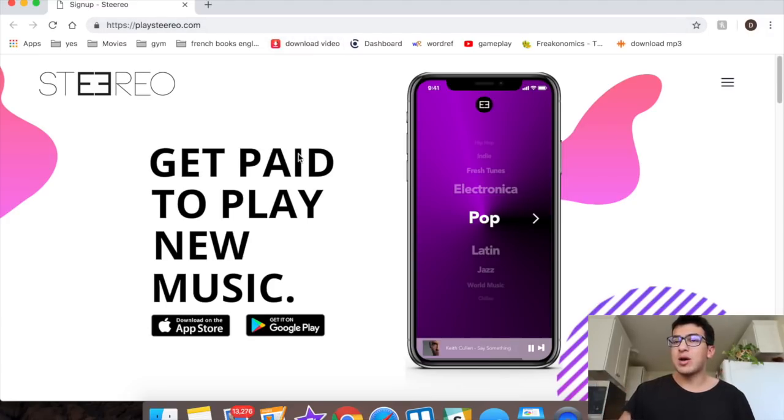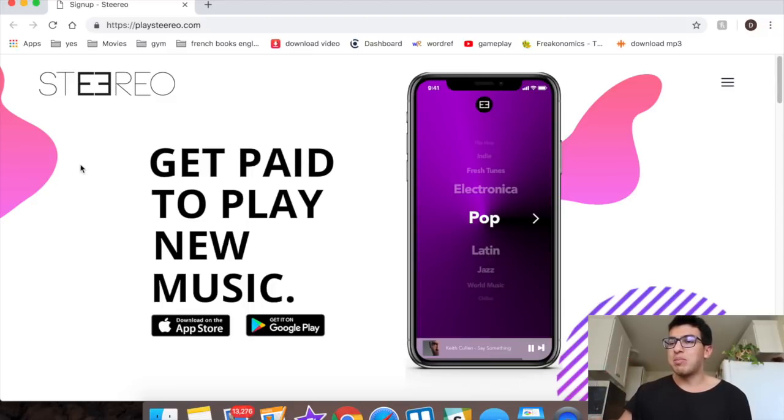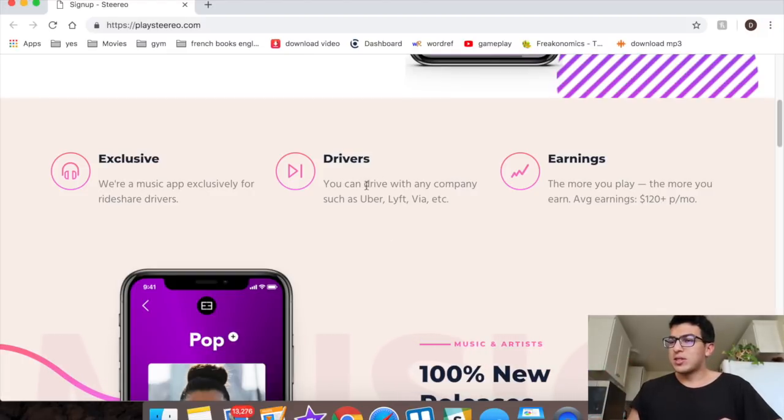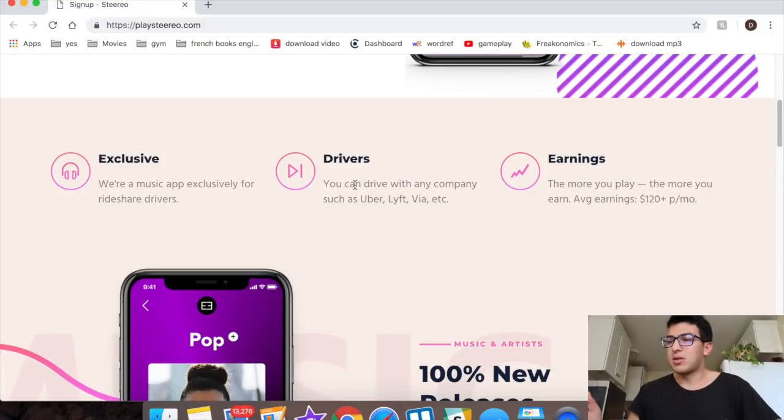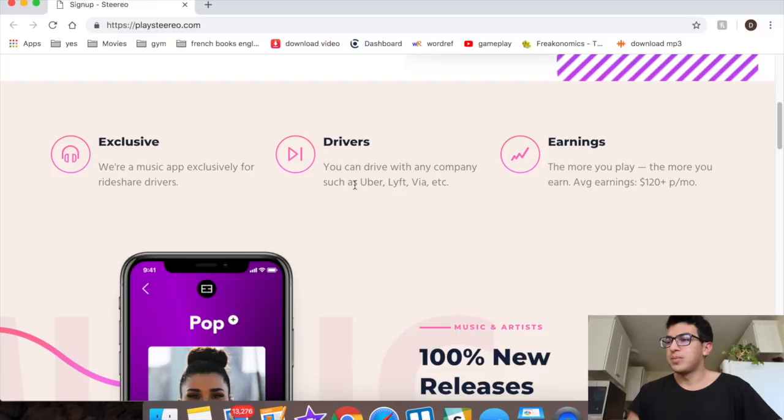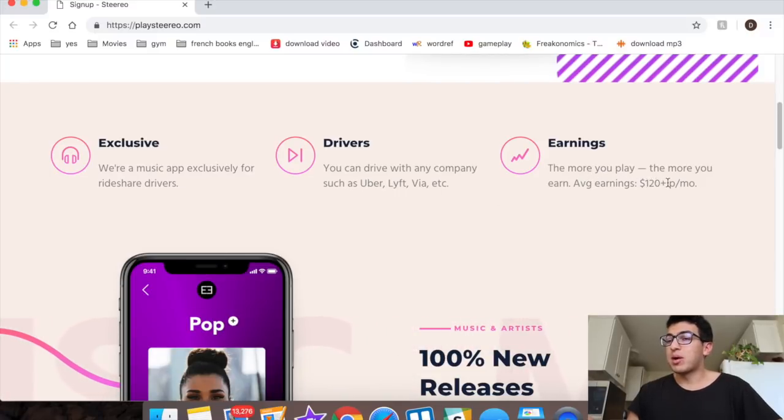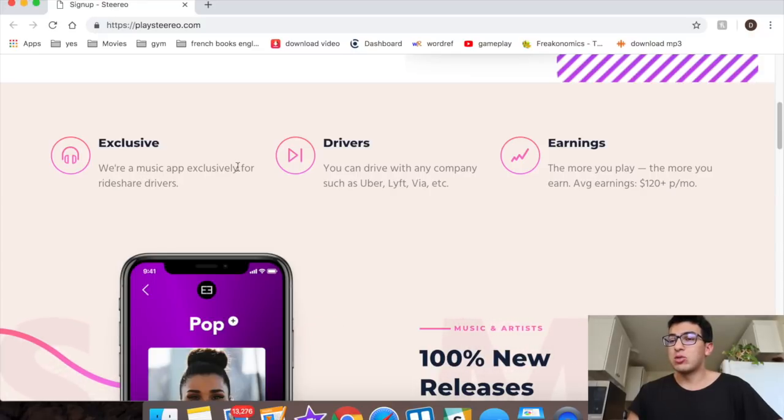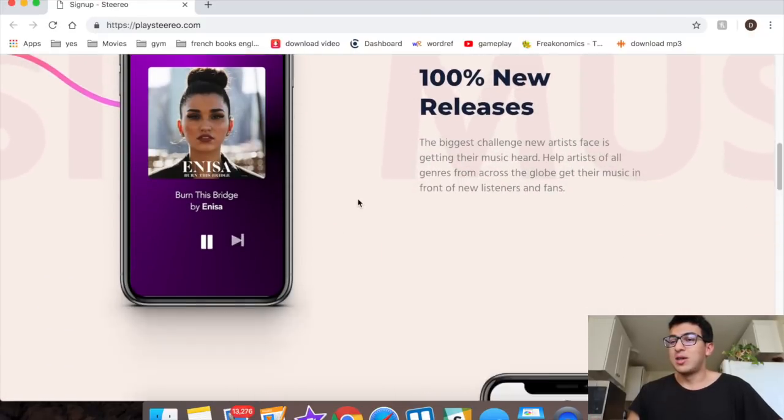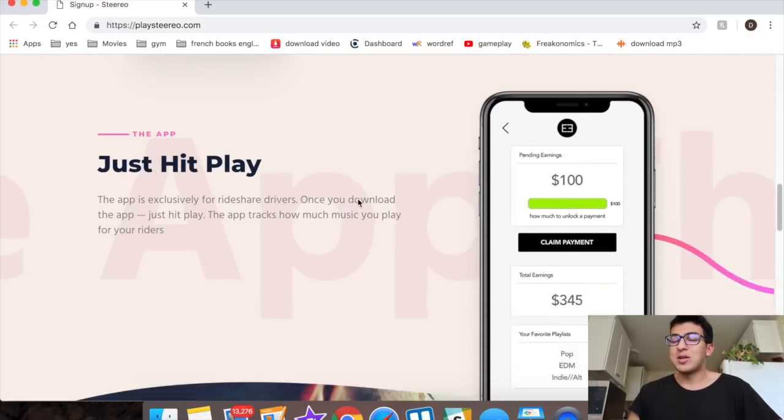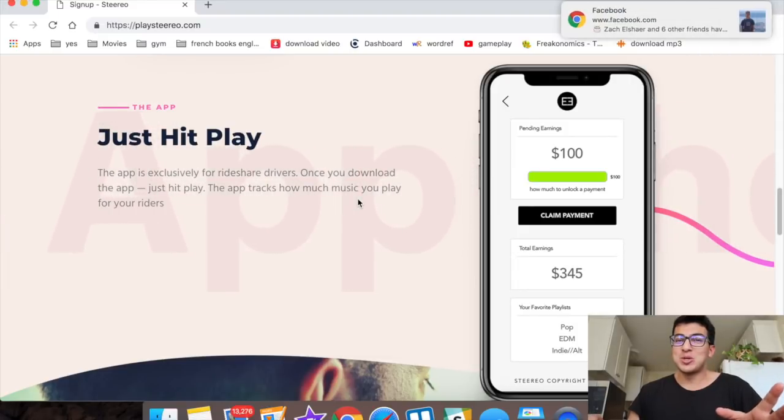This is what it'll look like. It's called playstereo.com, so click the link in the description, check it out. Stereo: get paid to play new music. It's for drivers. You can drive with any company such as Uber, Lyft, Via, etc., probably Juno, stuff like that. Average earnings are $120 plus per month. We're a music app exclusively for rideshare drivers. Guys, I know what you're thinking, this sounds too good to be true.